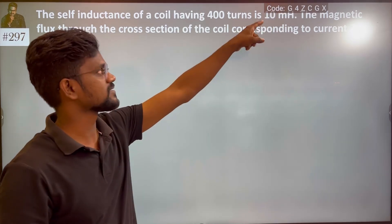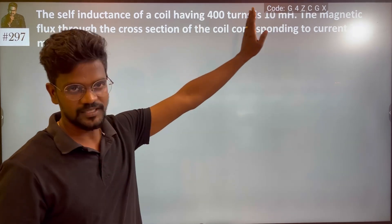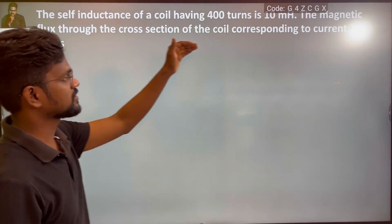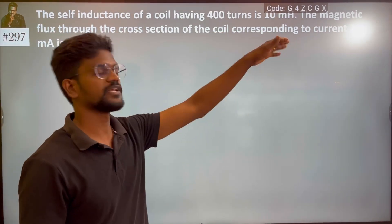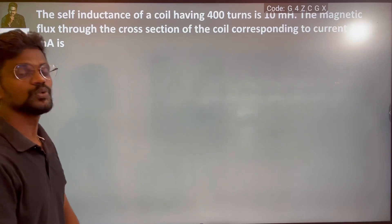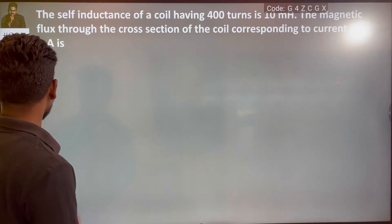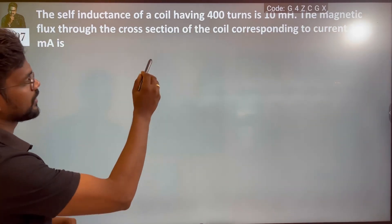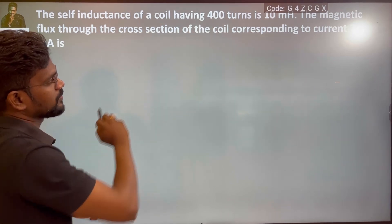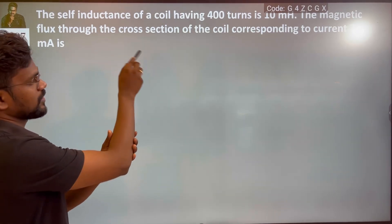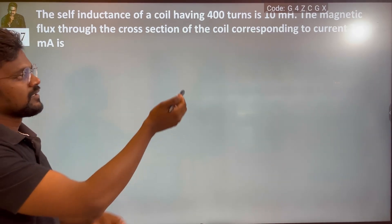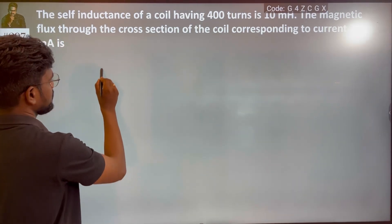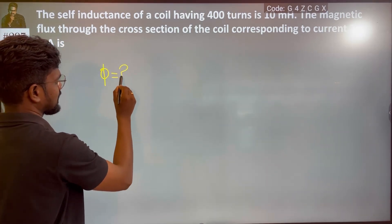Self-inductance: 400 turns. Find the magnetic flux through the cross-section of the coil corresponding to a current of 2 mA. So, what is your magnetic flux? I have a current.